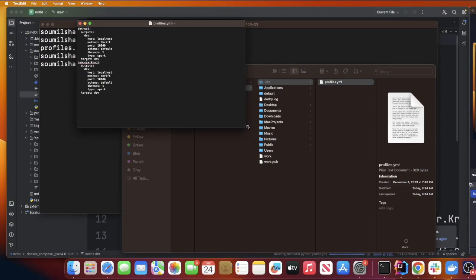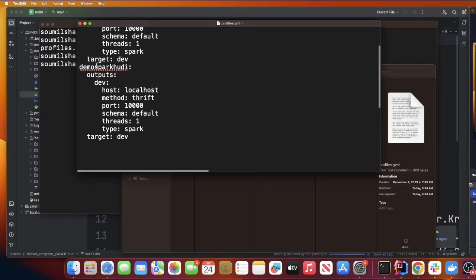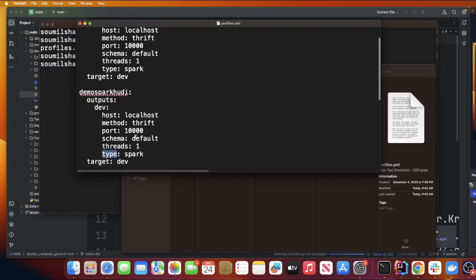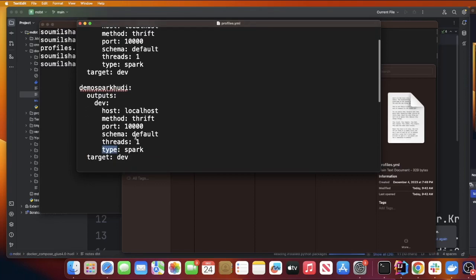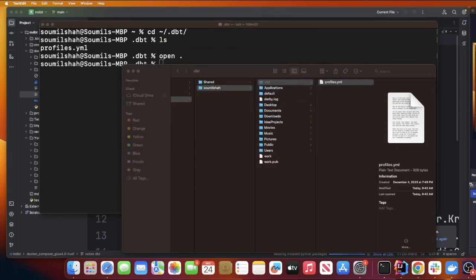Here you can see my profiles.yml file. I just want to show you that you have these configurations. Whatever your project name is - my project name was dbt_spark_hoodie - make sure the host is localhost, method is thrift, port is 10000, schema is default, thread as one, and type as spark. Just making sure that you have this particular configuration in the profiles.yml.